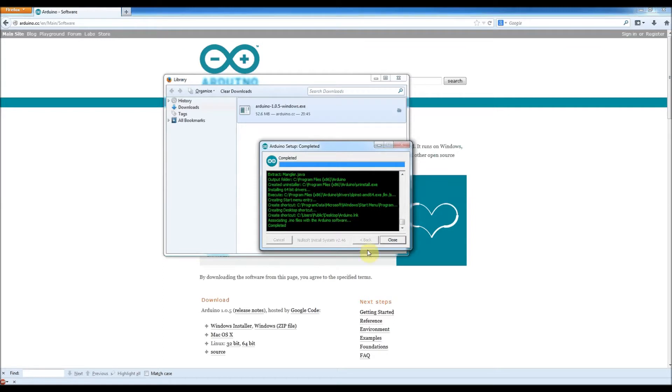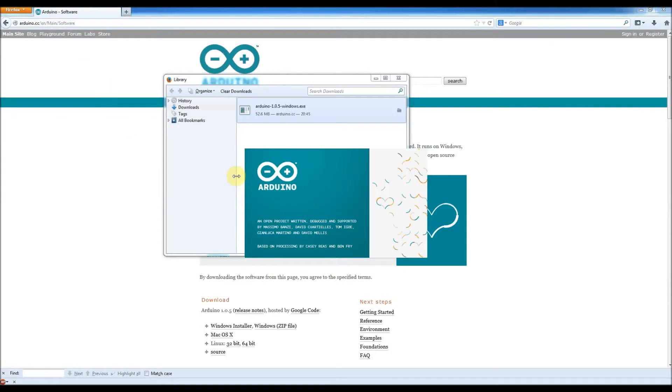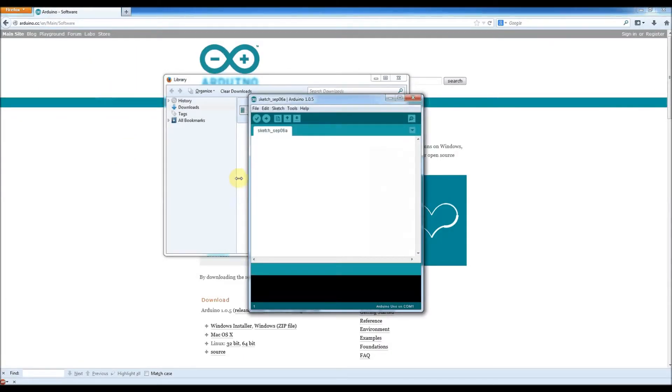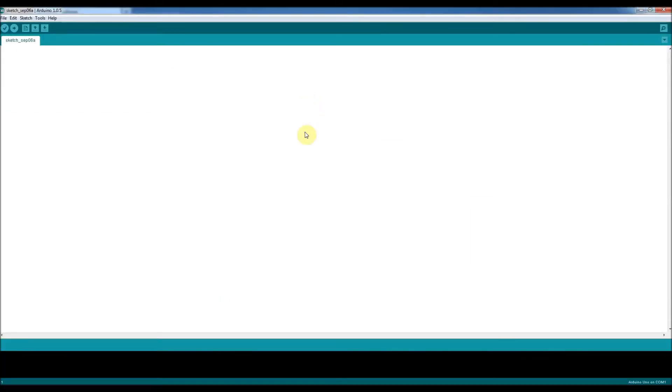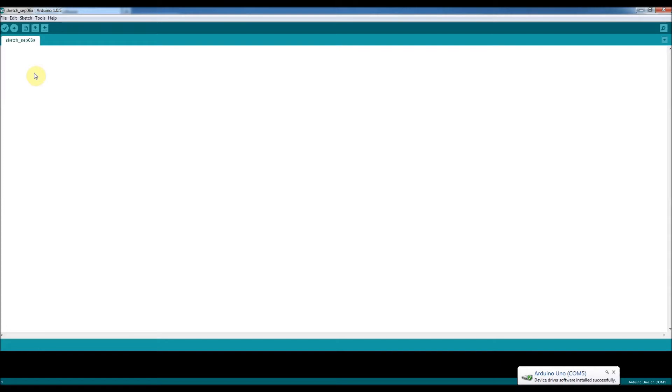Close. And we should be able to then run the Arduino program. Arduino. Right, here we go. Right, so this is what you get. This is the Arduino IDE. Surface driver, installing. Installed. Okay, so hopefully it knows where it is.